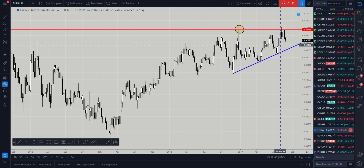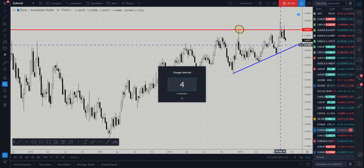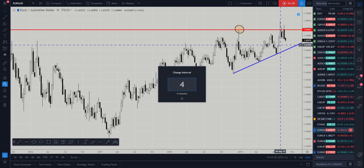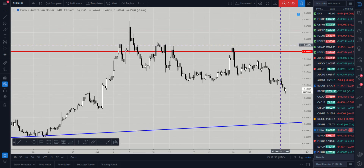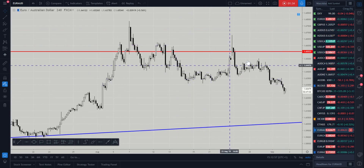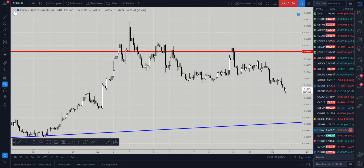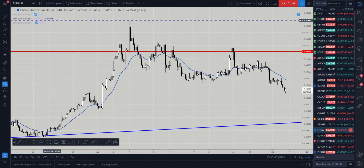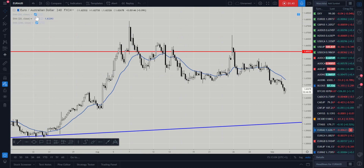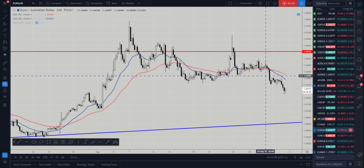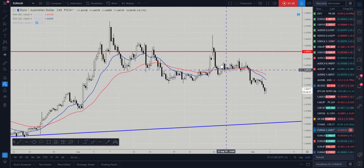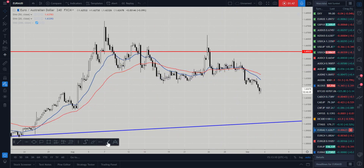We're looking for Aussie buys, especially against the weaker currencies — at the minute those are the Canadian dollar and the euro. Going down to a four-hour time frame, we can see we're starting to get some nice clarity here on the euro Aussie. Bringing in the 20 and 50 moving averages, you can see that they have crossed.